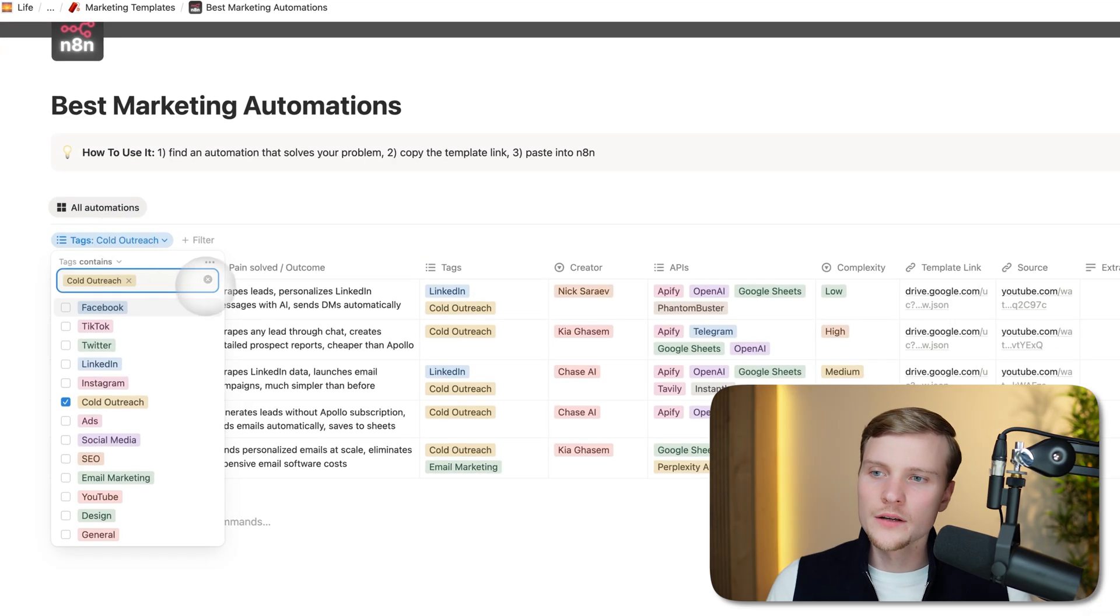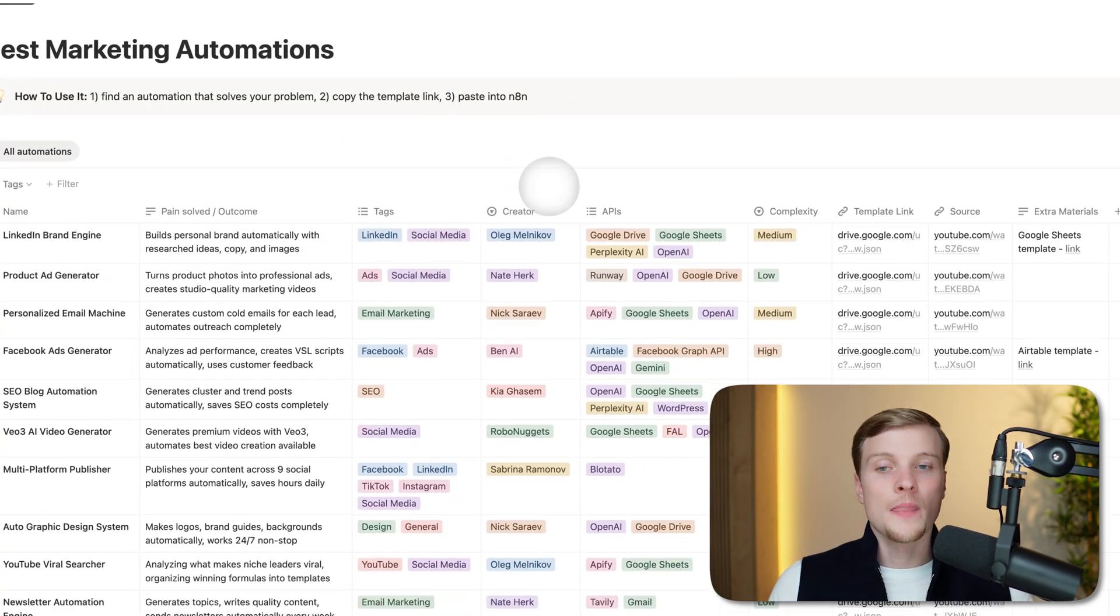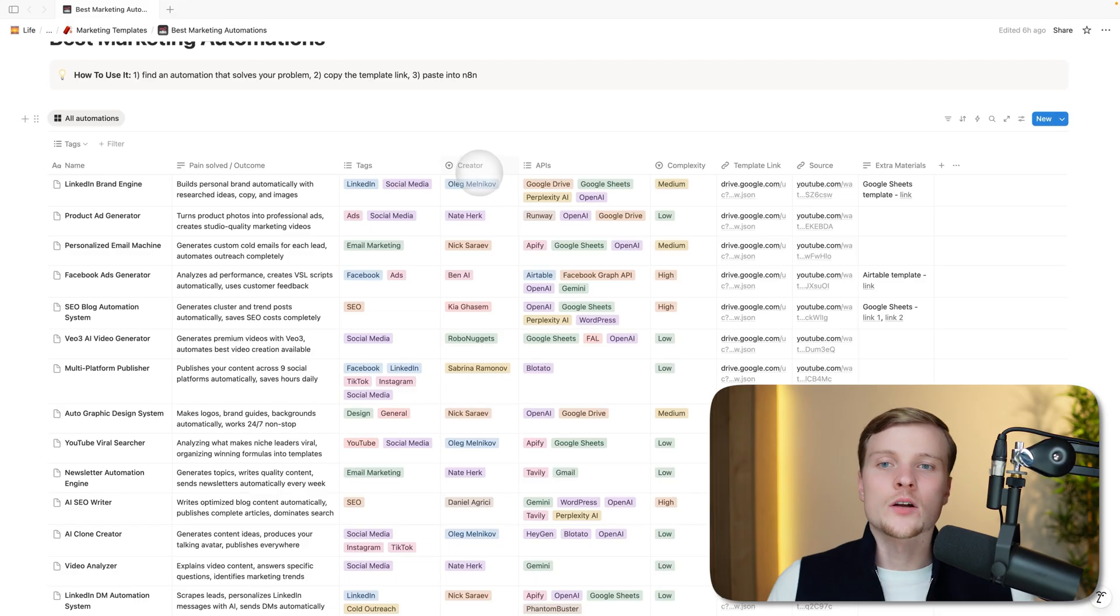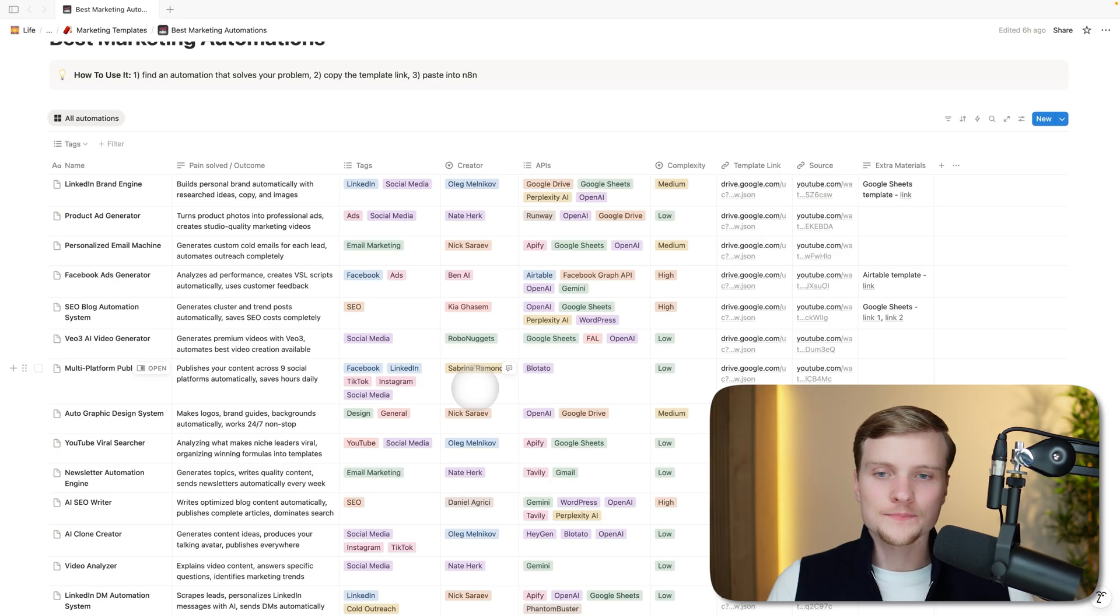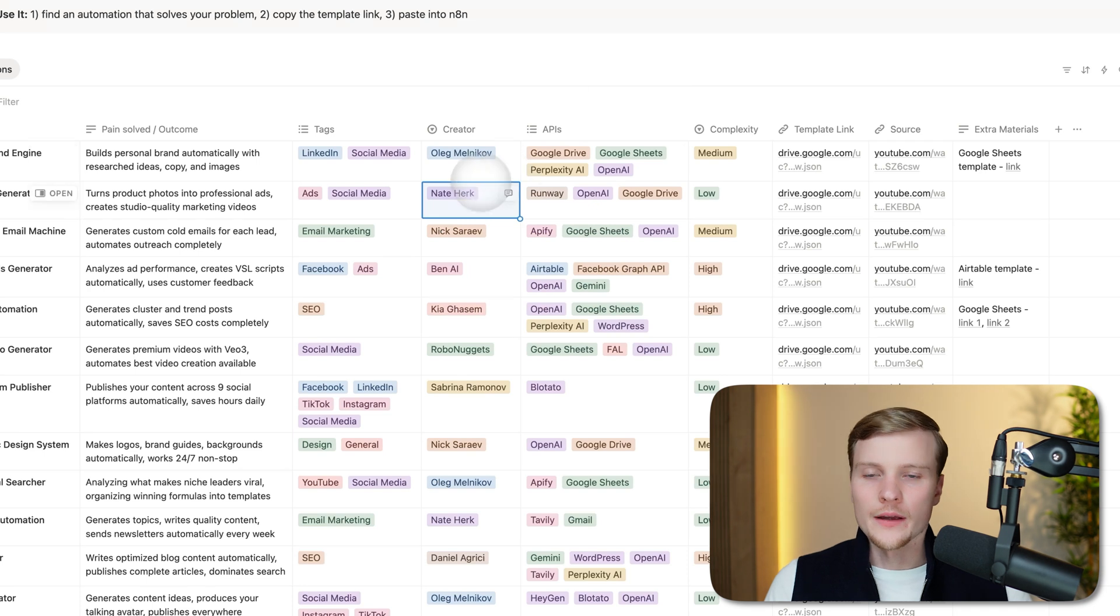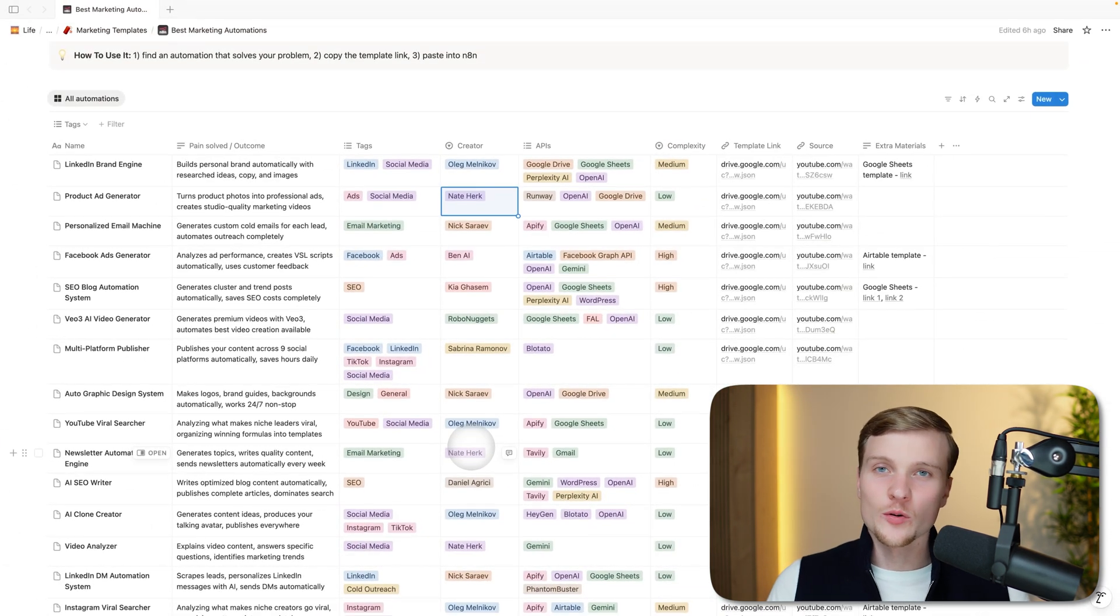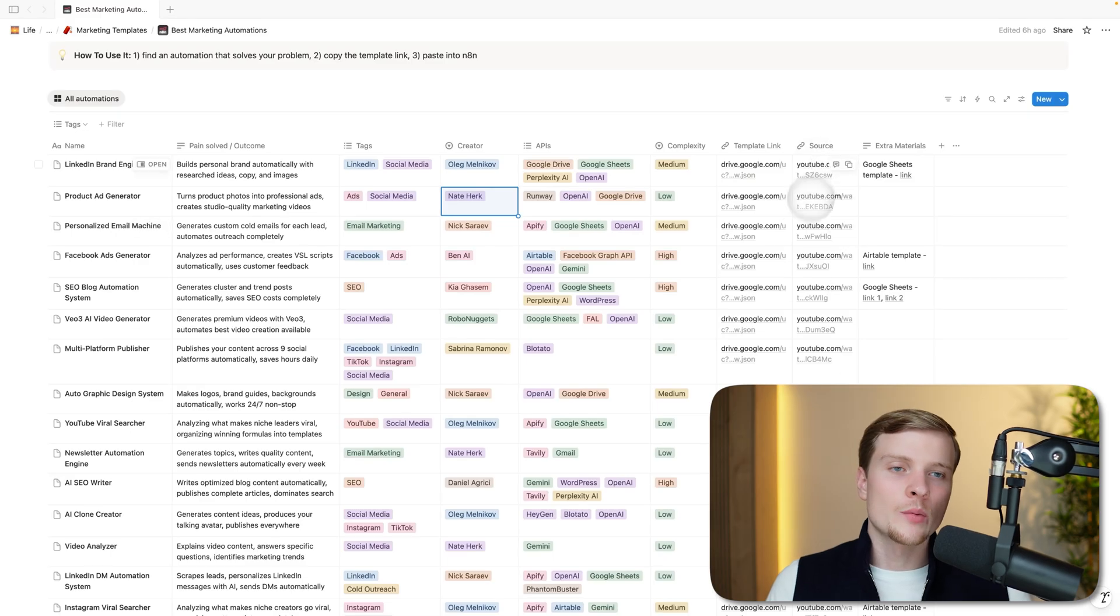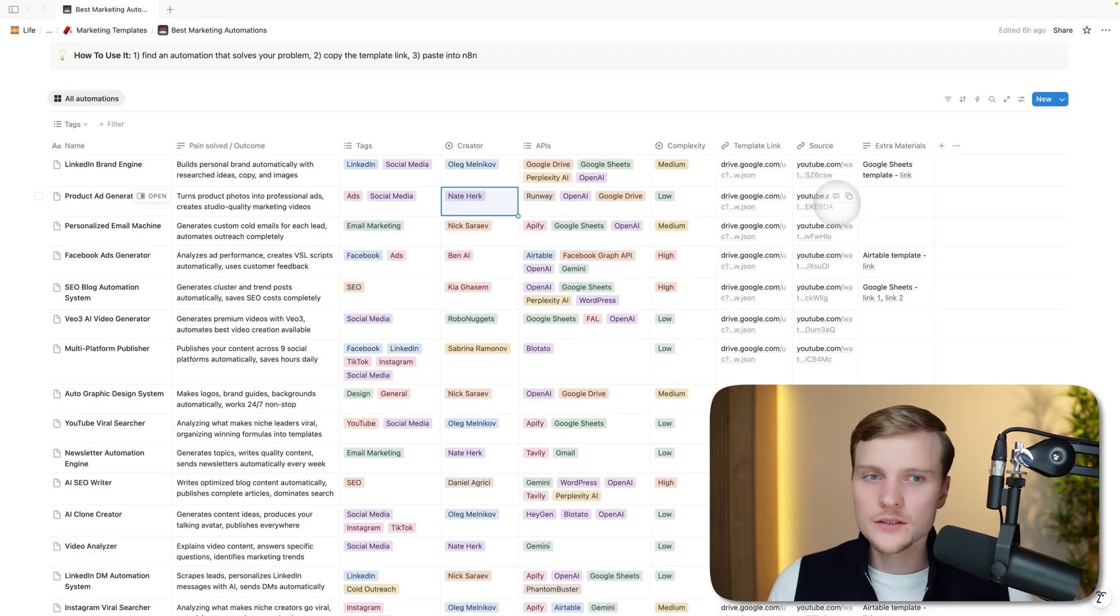We can easily remove this filter and get back to the normal view. The next column is creator. As I said, all of these automations are from professional N8N builders. In this case, we have 10 of them. Most of them were posted on YouTube, and for that reason, many of these names are famous YouTubers in this space. On the right side, we have the column called Source, and this is the link to their YouTube video.